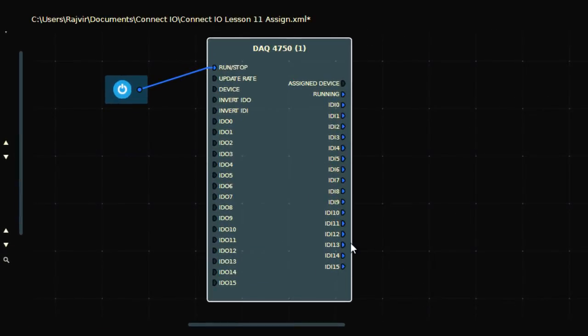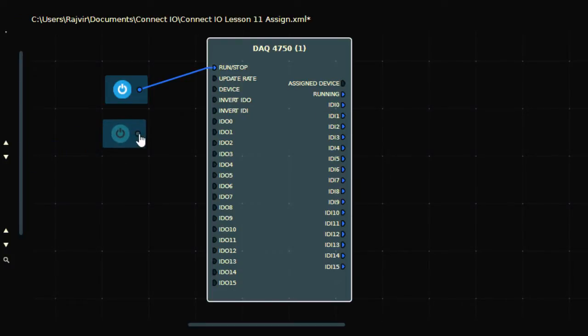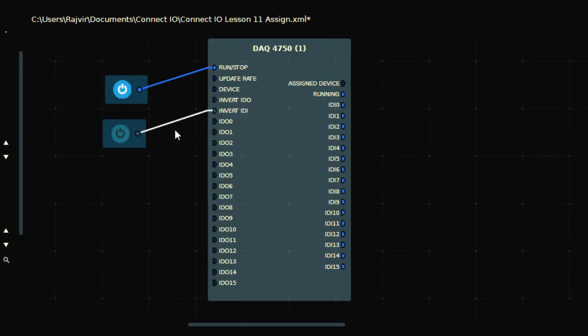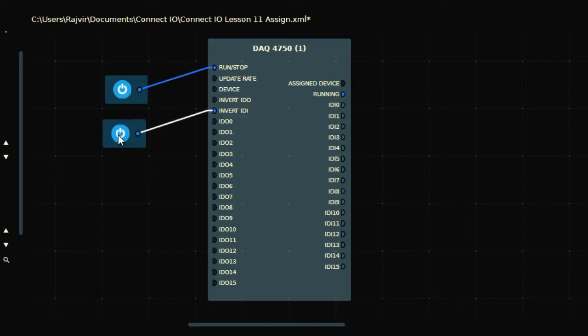Now the DAC card is on and these outputs are already on, so I have to inverse that. Because in this case this is already on, I'll take another bit and connect that to invert IDI. Now when I press this once, all outputs are off. The DAC card is running.